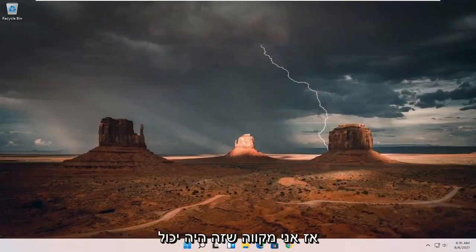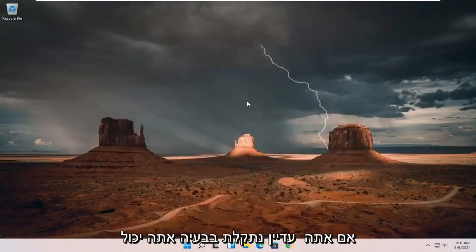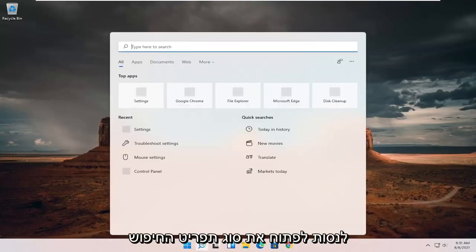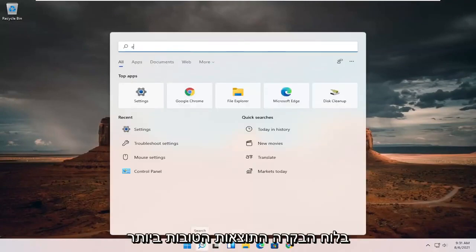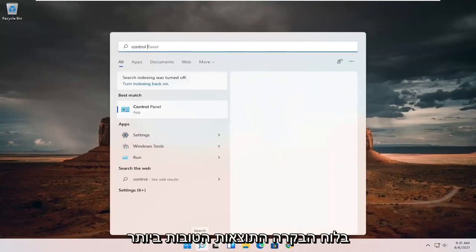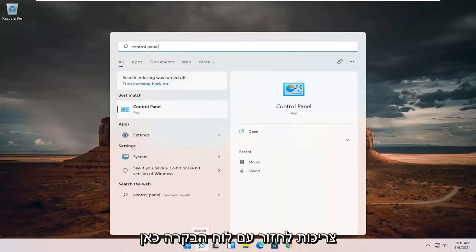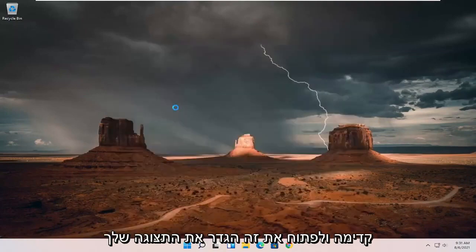Hopefully that should have resolved your problem. If you're still having a problem, you can try opening up the search menu and typing in Control Panel. The best result should come back with Control Panel — go ahead and open that up.